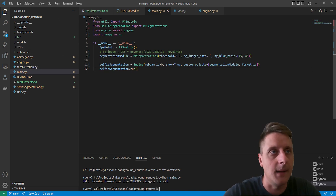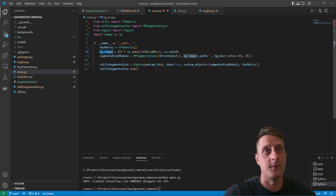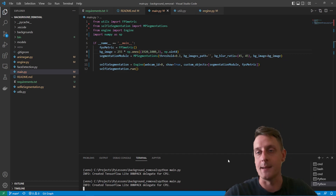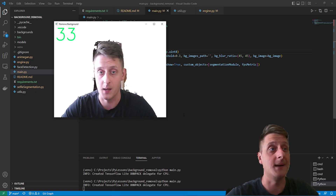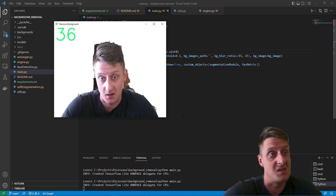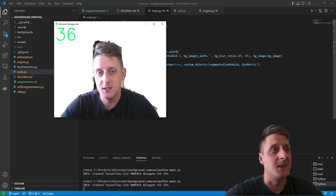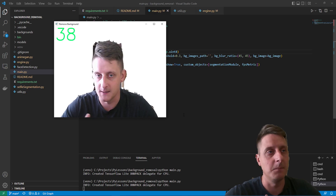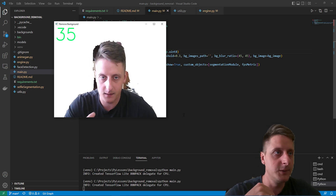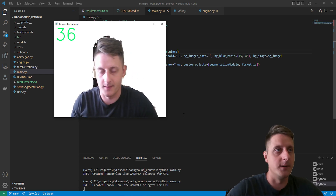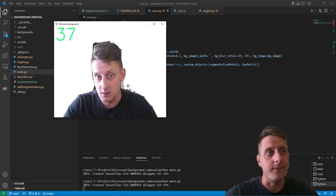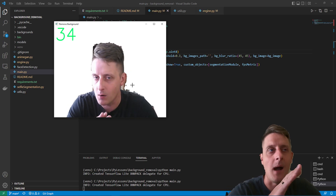I press Q to close it. Now I'll add a background image — I set background image to a white image and run it again. You can see it removes the background and makes it white since I chose a white background. When we use blur it looks much better, because when the segmentation isn't perfect the blurred background hides the border between areas of good and bad confidence between foreground and background.